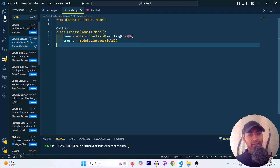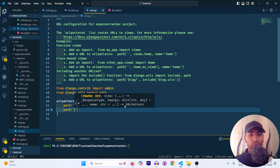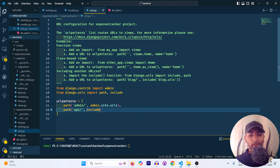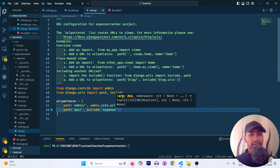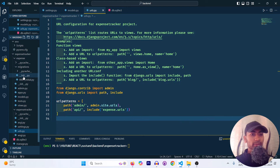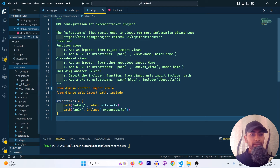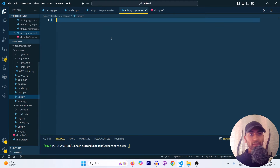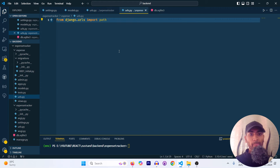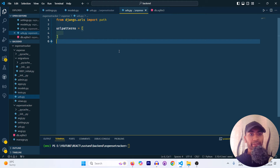In the main project urls.py we need to add a path. I'll call it 'api/' and import 'include' from 'django.urls', then include 'expense.urls'. We need to create that urls.py file inside the expense app. I'll create a new file called 'urls.py' and set up 'url_patterns' as an array — we'll add the actual URLs later.